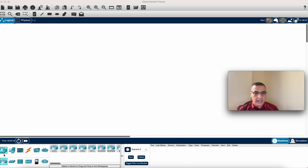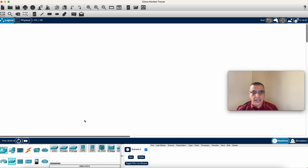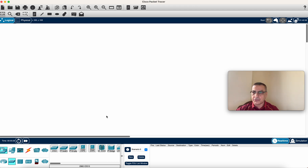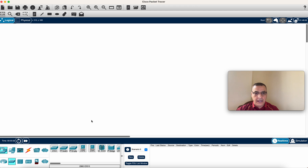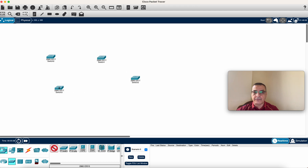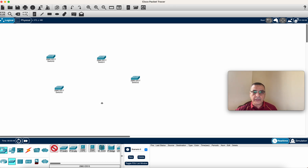First I'll grab some switches. If you want more than one switch, on Windows you hold Control and click; on Mac you use Command. I'm on Mac, so I'll use Command and click to place switches — I'll create four or five of them, then press Escape.